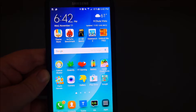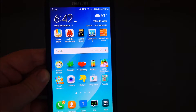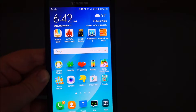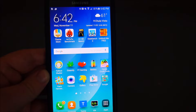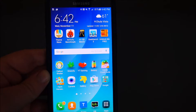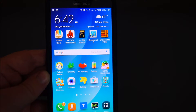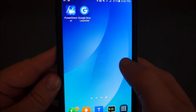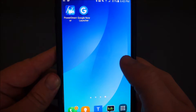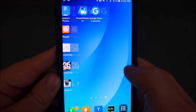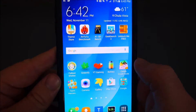There are tons and tons of launchers in the Google Play Store. Some cost money, but mostly they're free. It just depends on what one you get. The TouchWiz launcher looks like this.